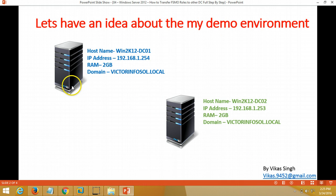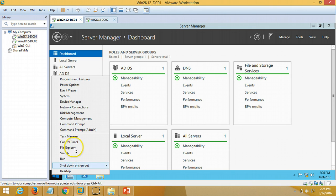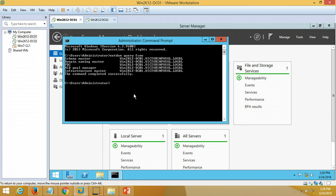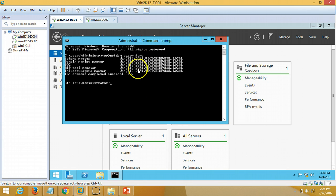Currently all FSMO roles are held by win2k12dc01 because this is the first domain controller in my forest and domain. To check, go to command prompt and type 'netdom query fsmo'. It will show all roles — Schema Master, Domain Naming Master, PDC, RID Pool Manager, and Infrastructure Master — all currently held by win2k12dc01.